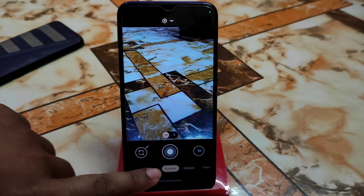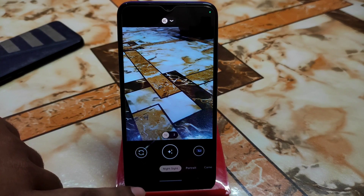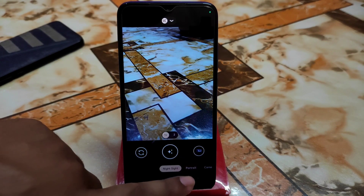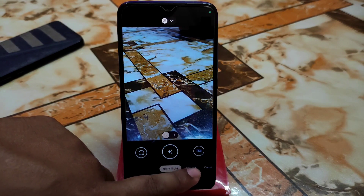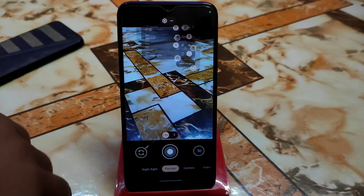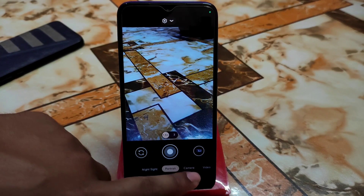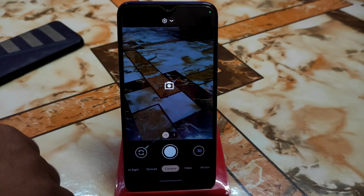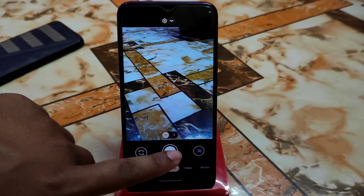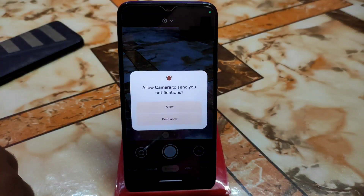If you face a freezing issue, just change your camera module — that means the camera modes — and everything will be fine. You can easily use the camera without any issue. To take a picture, just tap the shutter button.